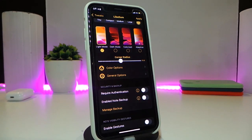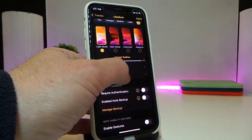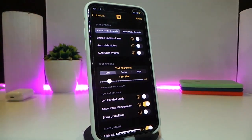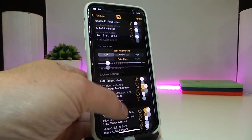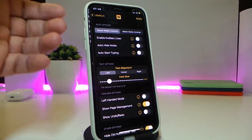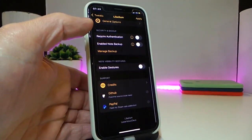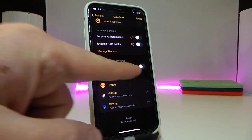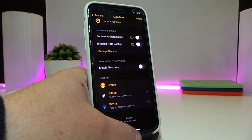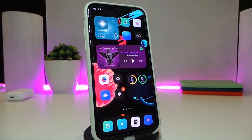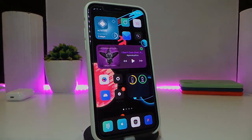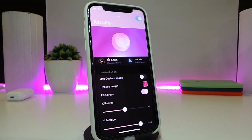There's a slider to adjust the corner radius, and a Color Options section with different coloring choices. Under General Options there's a ton of additional settings you can explore on your own. You can also enable gestures from the settings. Once you apply everything, you're good to go. This one is called Lobelio.